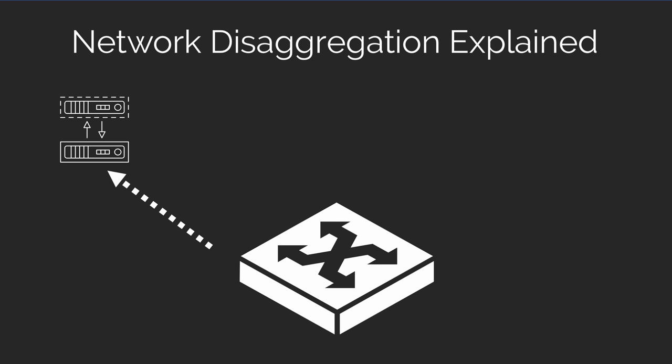So you start off with the white box hardware. That's the first piece of network disaggregation. When you can purchase the networking hardware from a separate manufacturer out on the open market where you have a variety of choice.